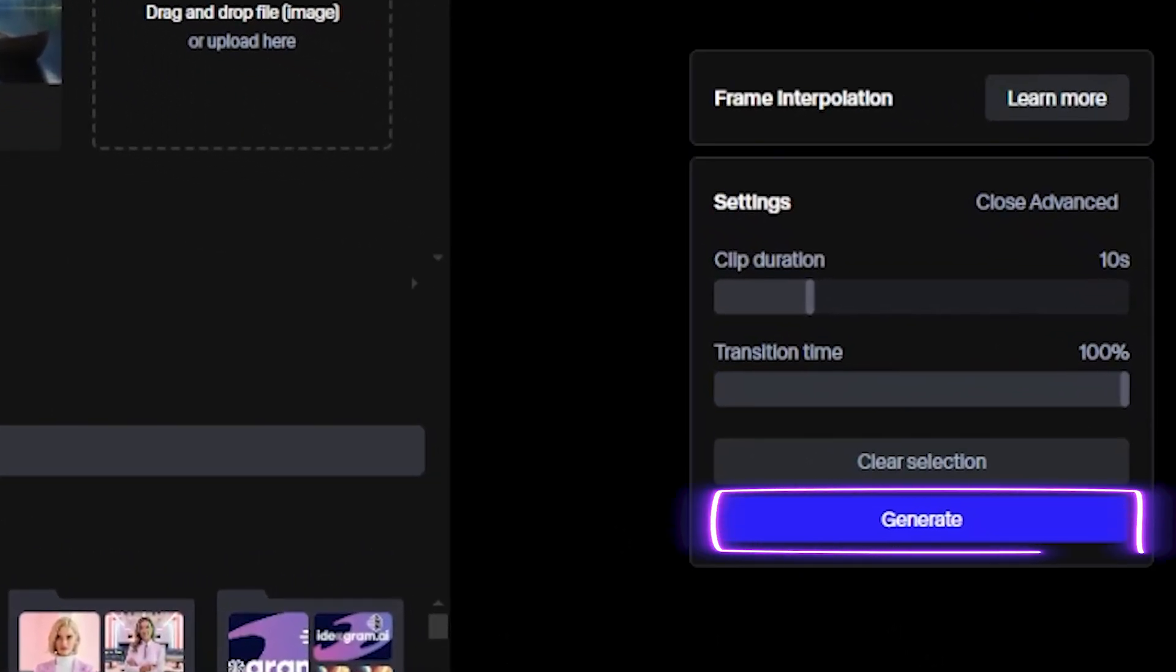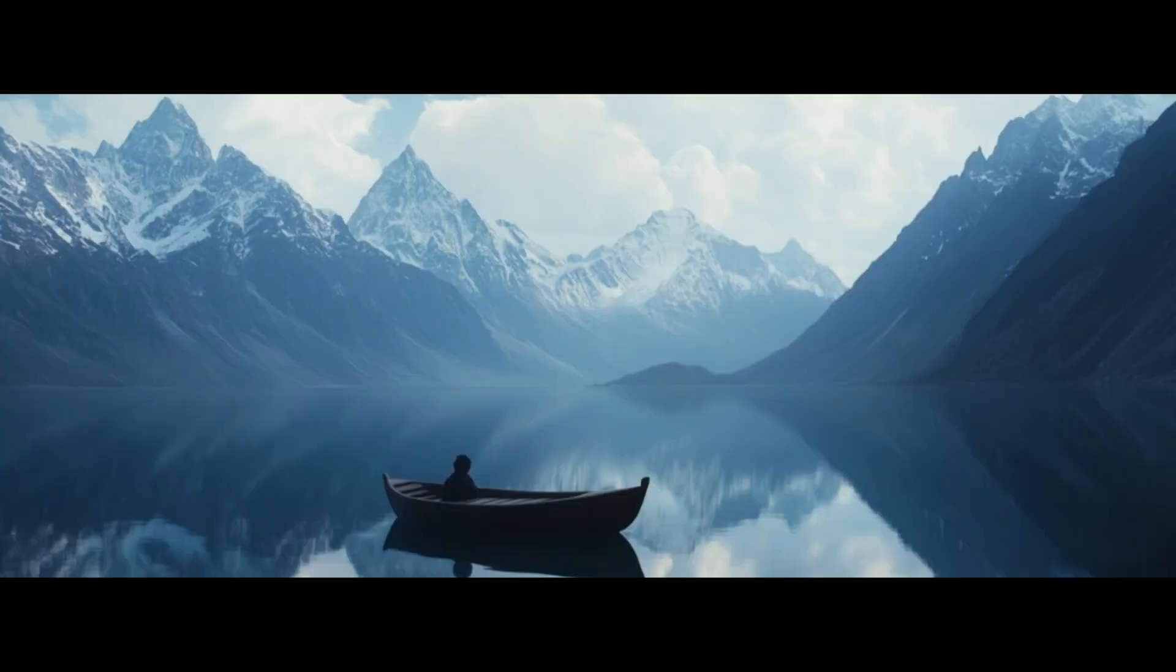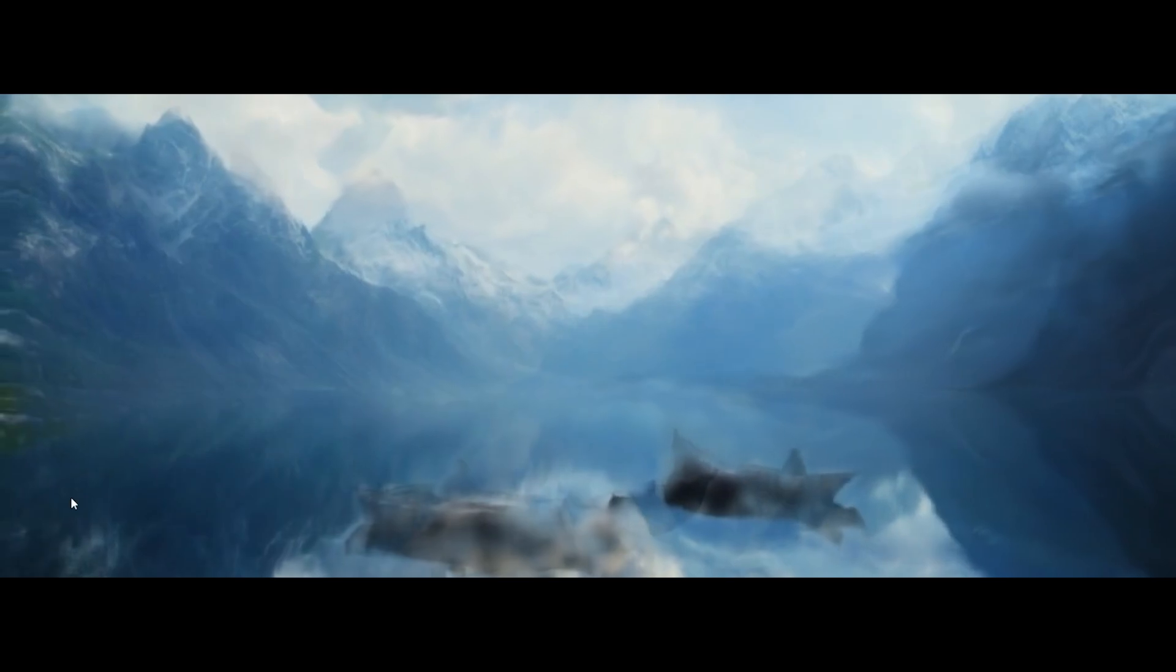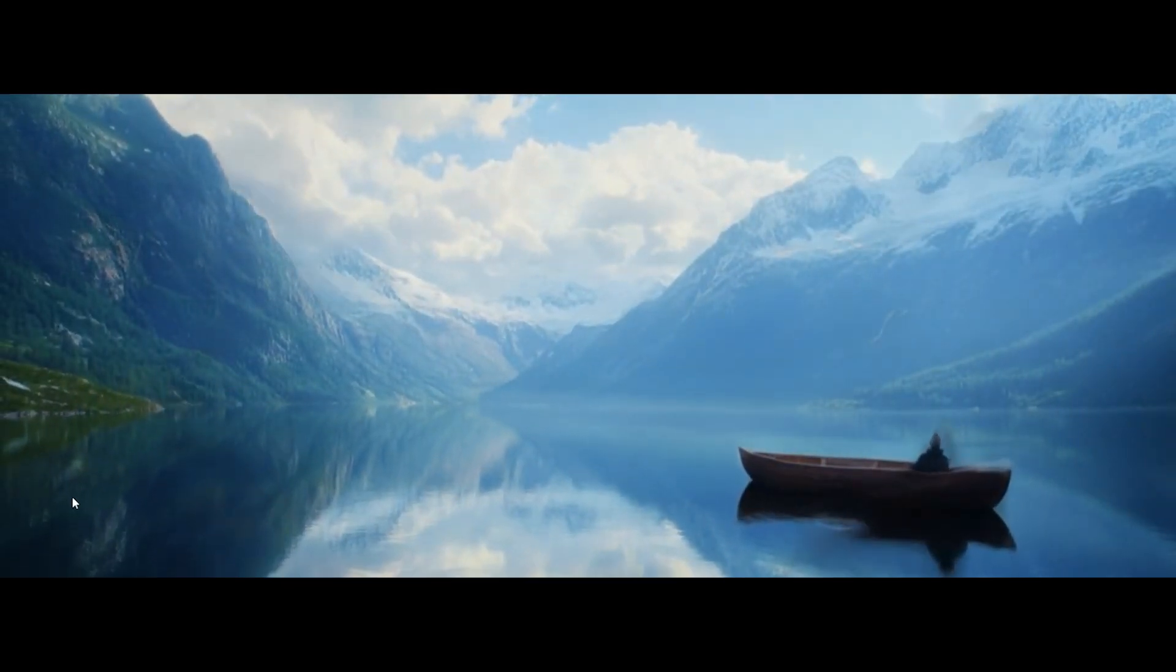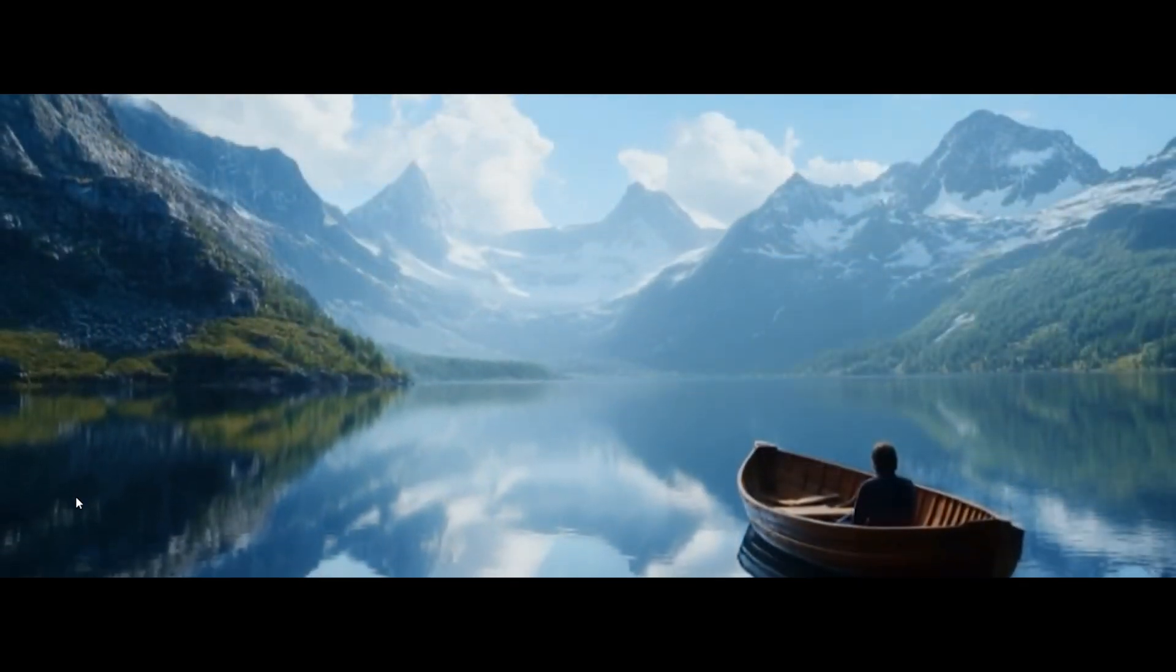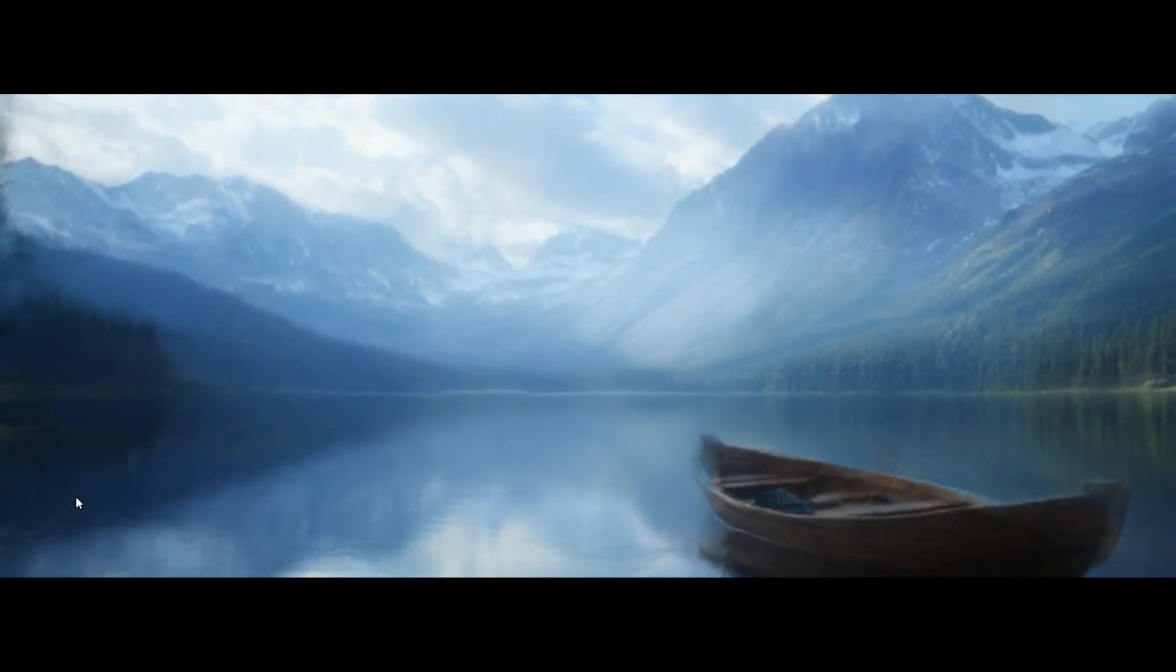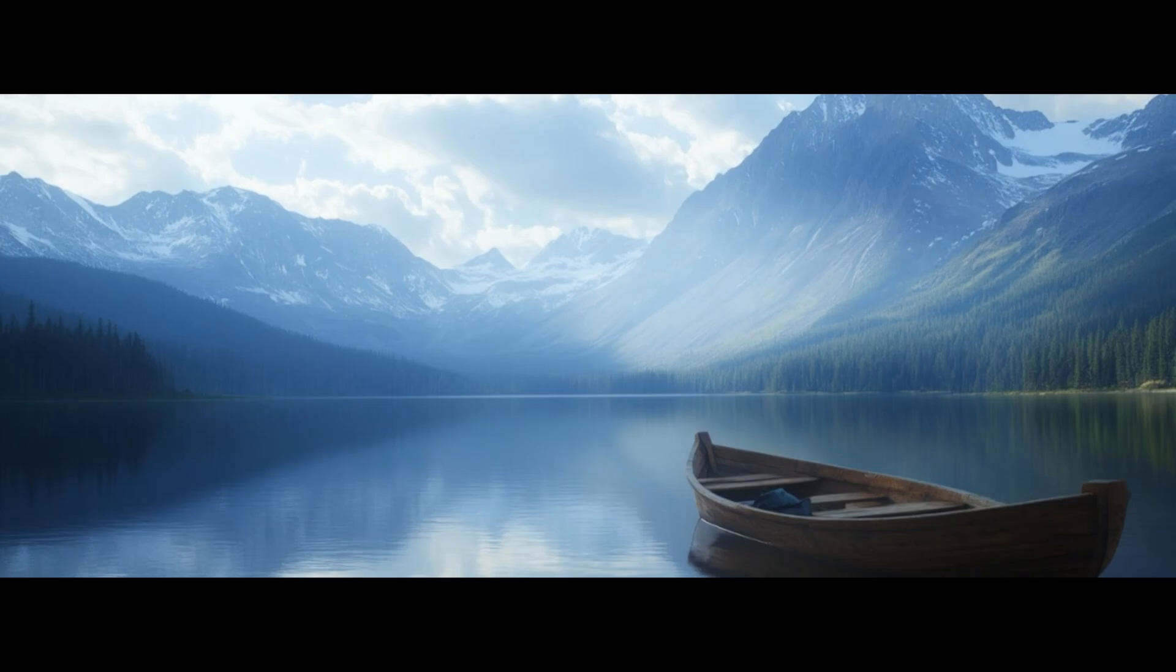So after adjusting everything, now let's click this Generate button. I'm going to fast forward the generating part, and let's see the result. So the video is generated. It is awesome.